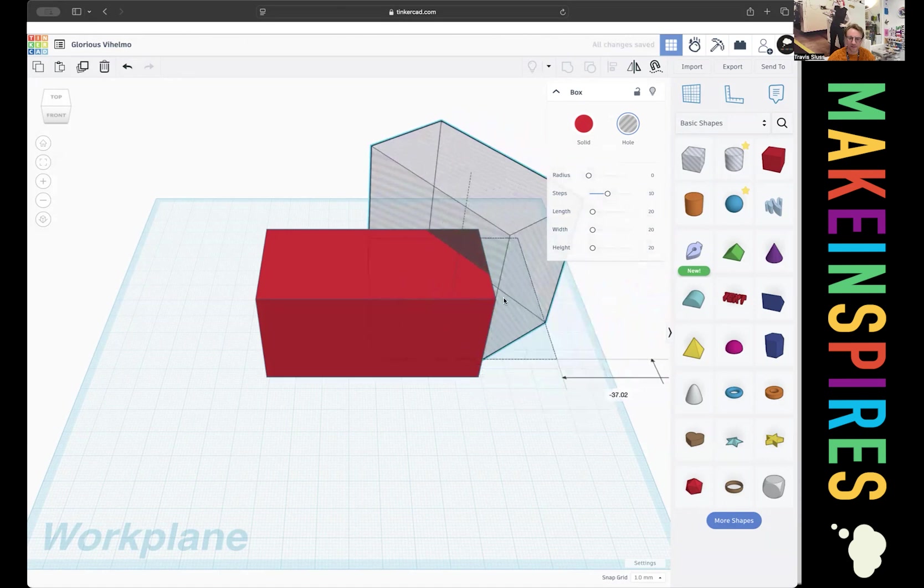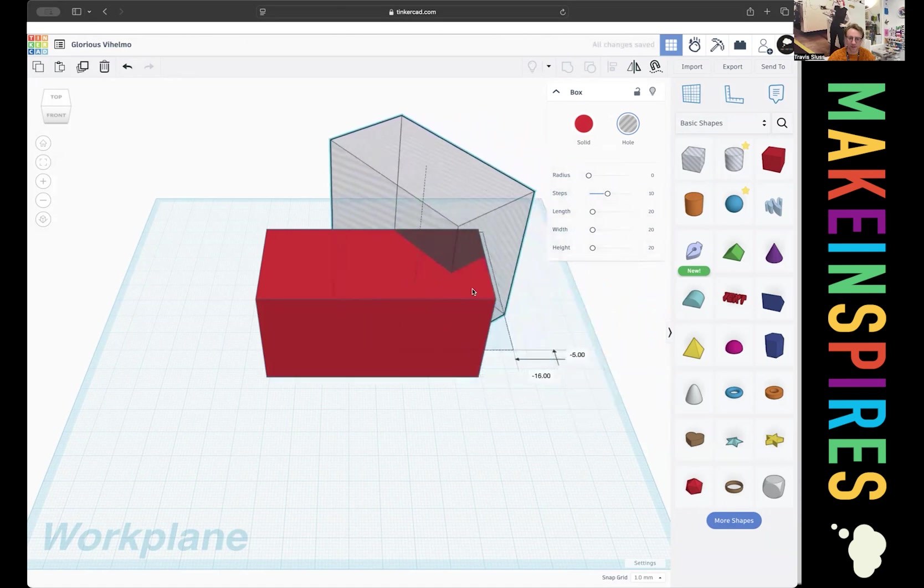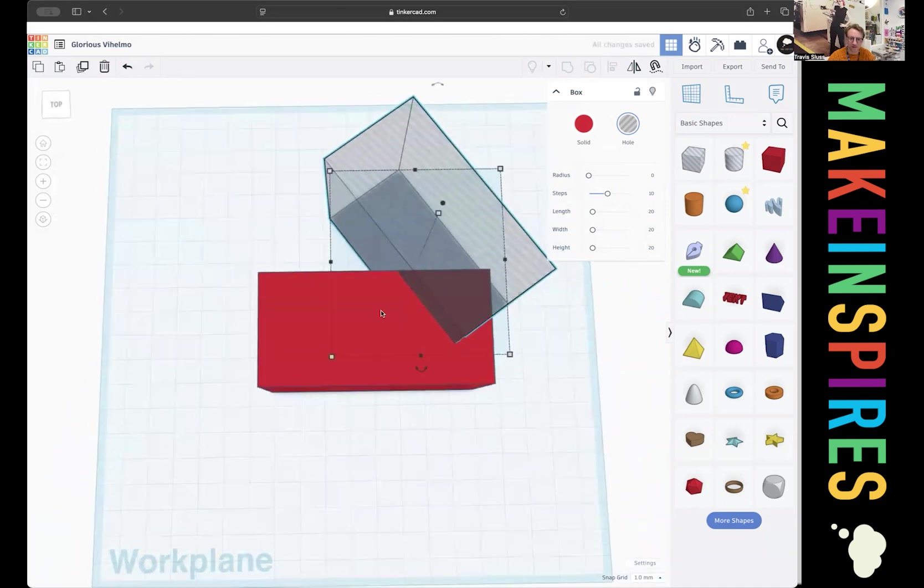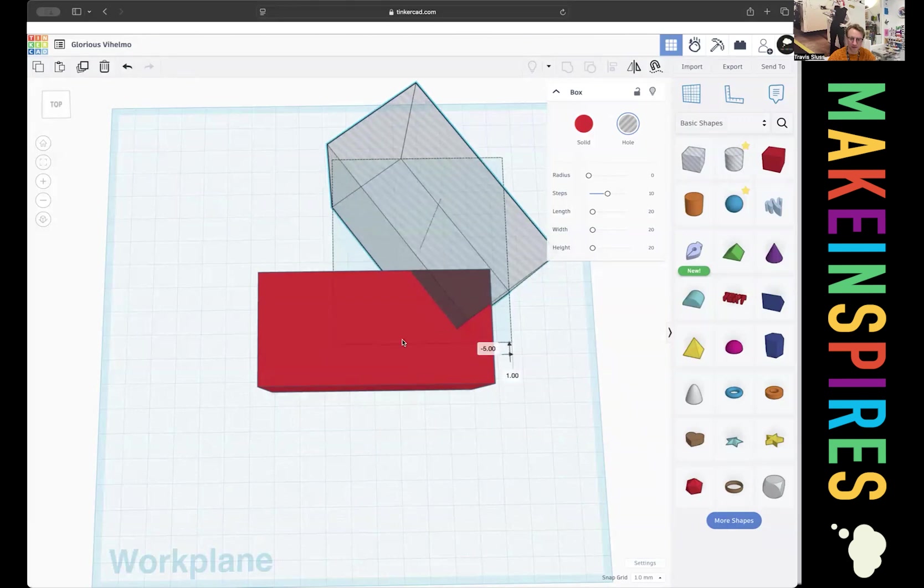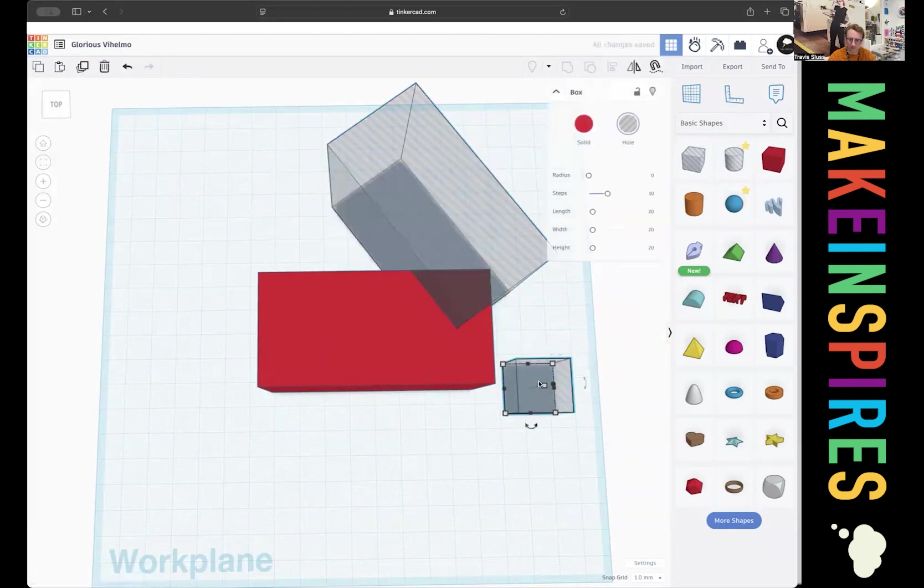This is going to be our hood. I'm going to do a few shapes together to make this truck. So here's our windshield. I'm going to take another box out.